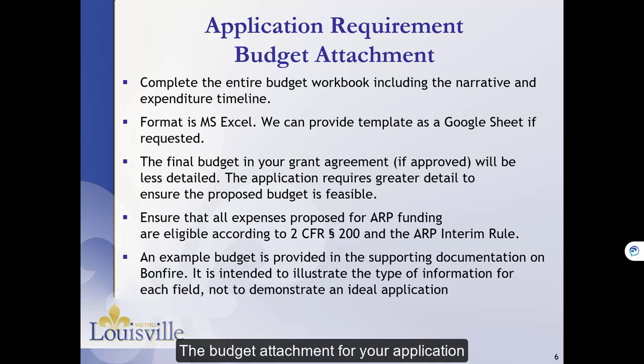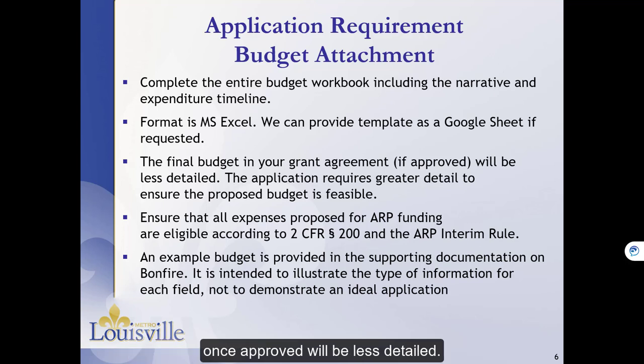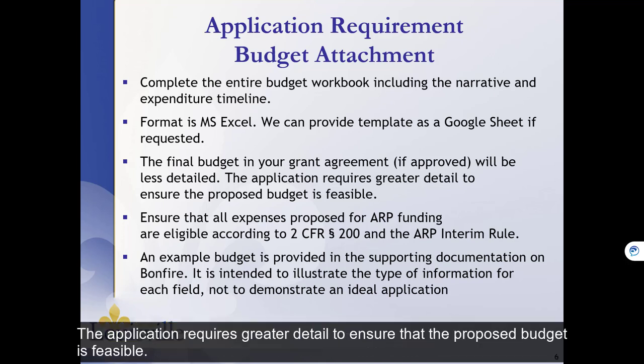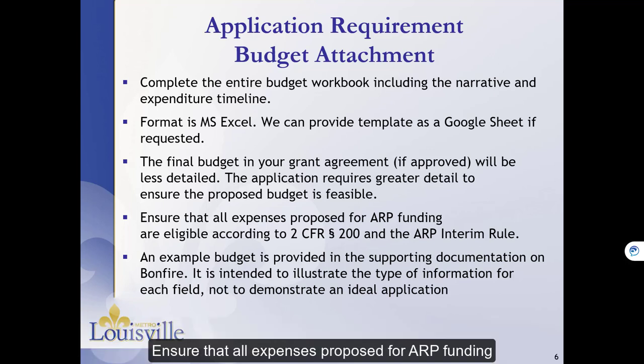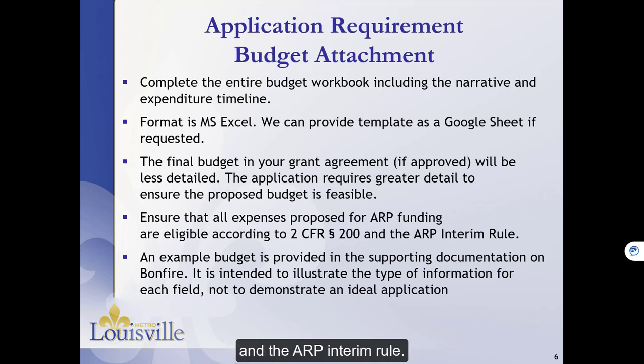The budget attachment for your application is quite detailed. The final budget in your grant agreement, once approved, will be less detailed. The application requires greater detail to ensure that the proposed budget is feasible. Ensure that all expenses proposed for ARP funding are eligible according to the Federal Regulation 2 CFR 200 and the ARP Interim Rule.